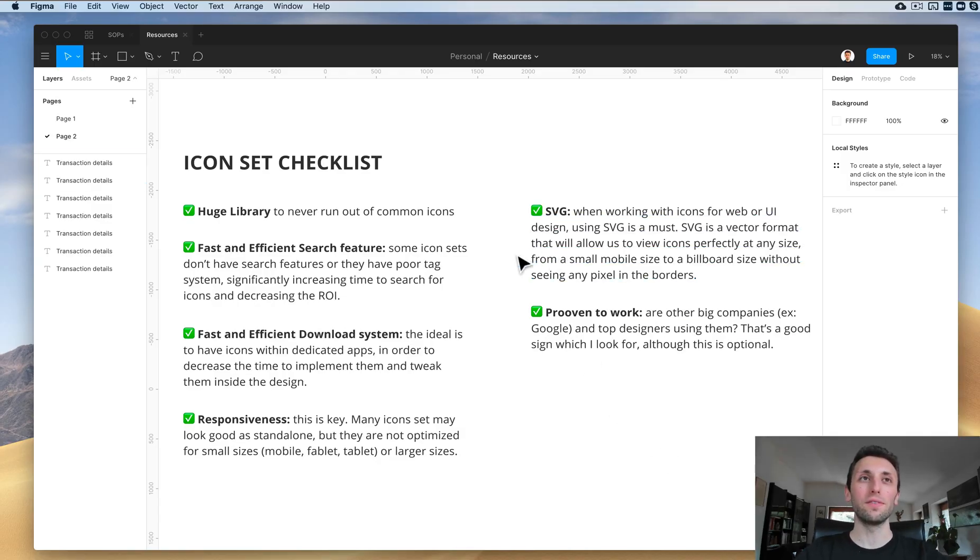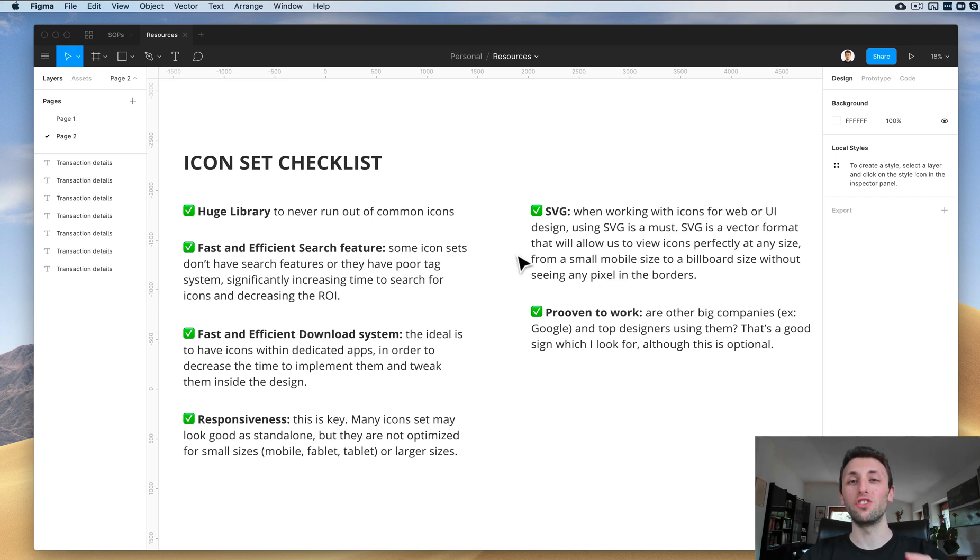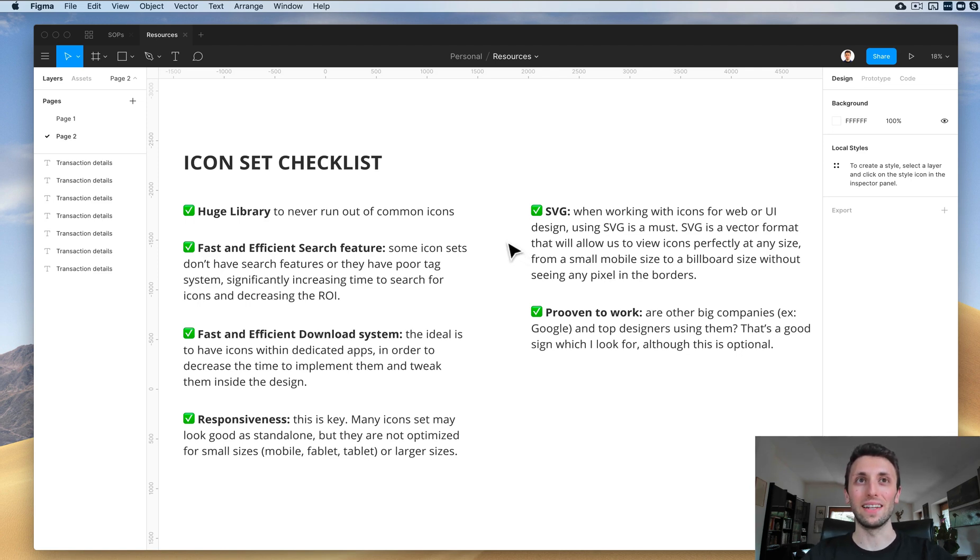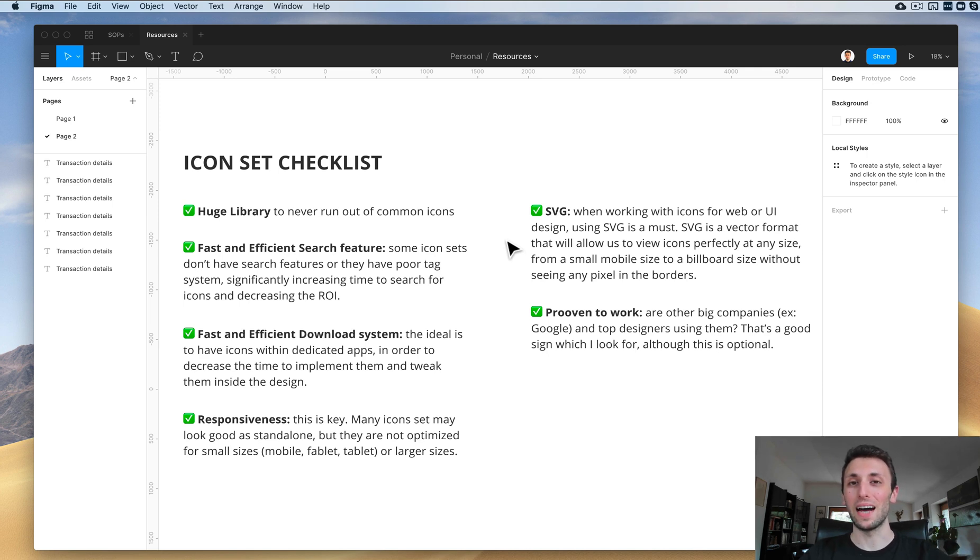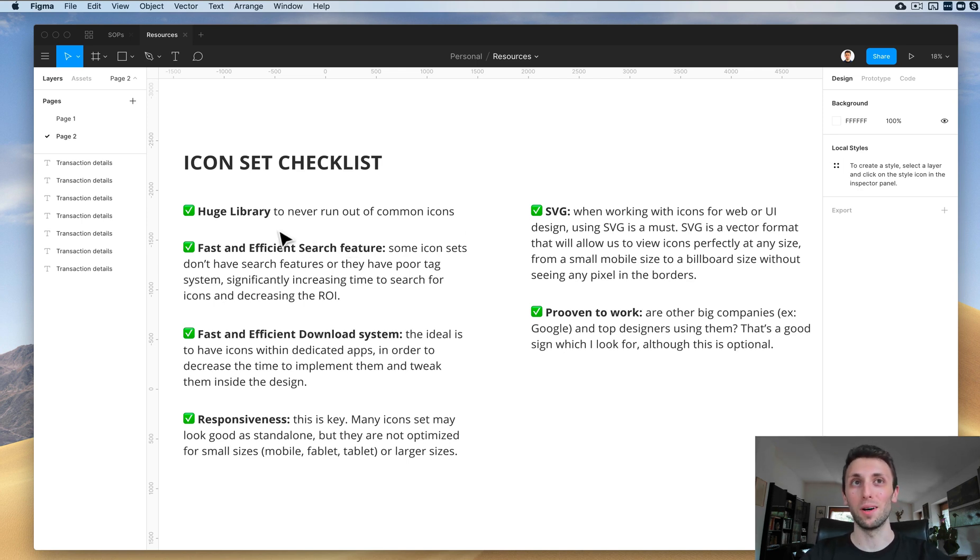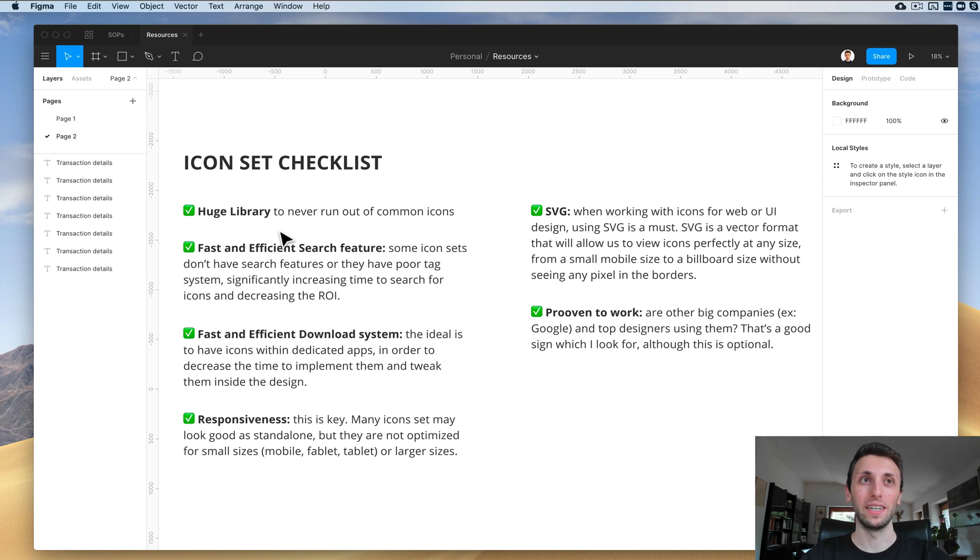The very first thing I want to share with you is the icon set checklist which I personally use to check if an icon set is good or not. These are my personal preferences, and some of these are compulsory, others are not. Starting with the first one, I want the icon set to have a huge library to almost never run out of common icons.